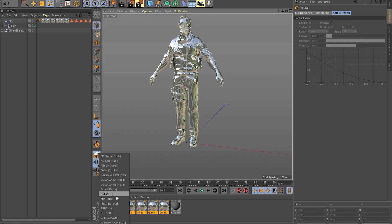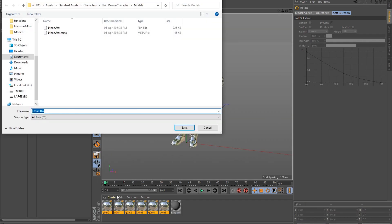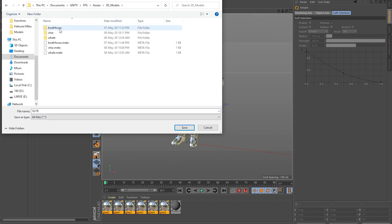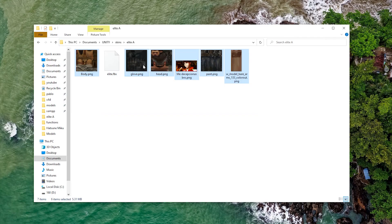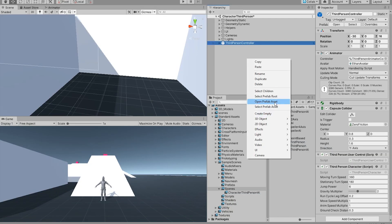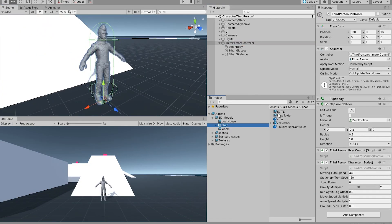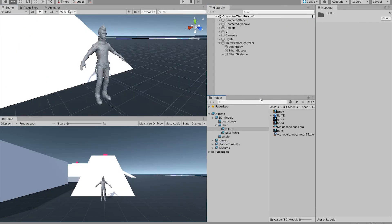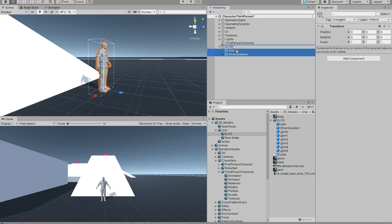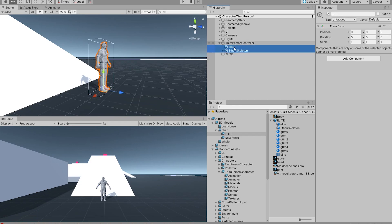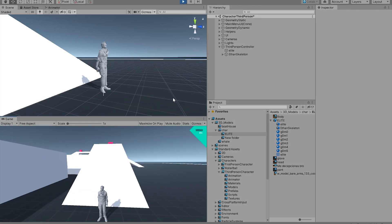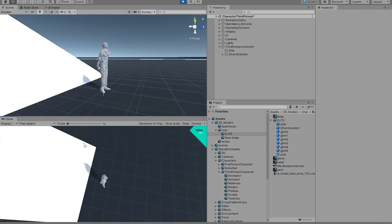The next step is to export it as a .fbx file and then import it into your Unity project. Over in Unity, all you have to do is swap the Ethan prefab with our new model. This is the result that I came up with.